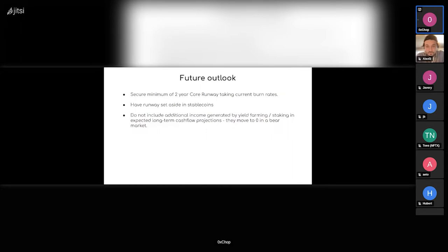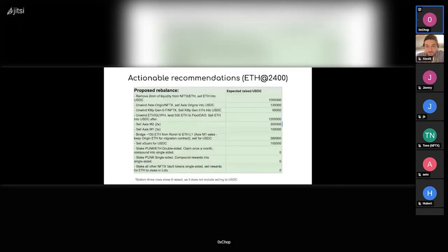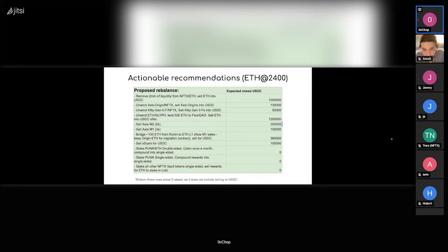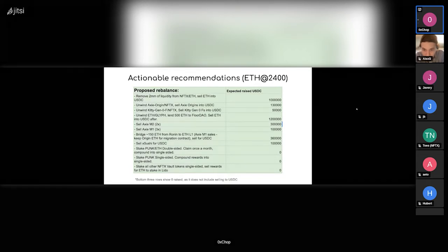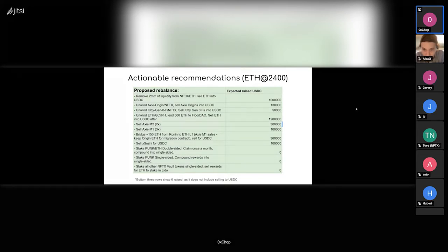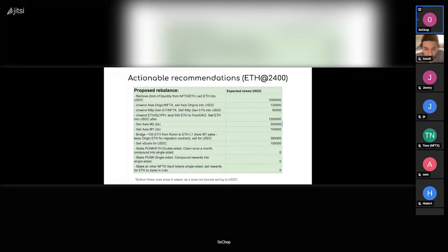So yeah, we'll just not count that in. So then there's a recommendation list. This is just a copy paste from my Excel sheet but I have to word it more nicely. It's all taken when ETH was at 2,400—I think it's 2,700 something at the moment. Basically it breaks down into removing a part of the NFTX ETH liquidity position. We have 10 million worth of this position on SushiSwap.